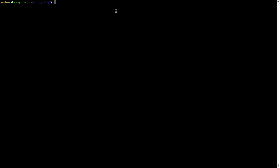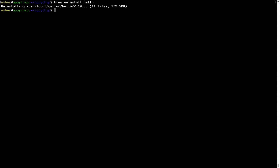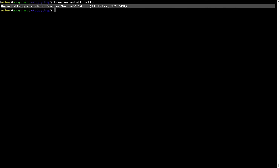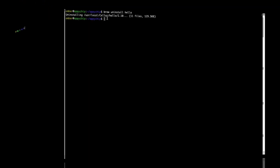If you want to uninstall any app installed using brew, simply run brew uninstall followed by the name of the program. In this case, I will try to uninstall the program hello, which is already installed on my system. As you can see, within a few seconds it says the program is successfully uninstalled.